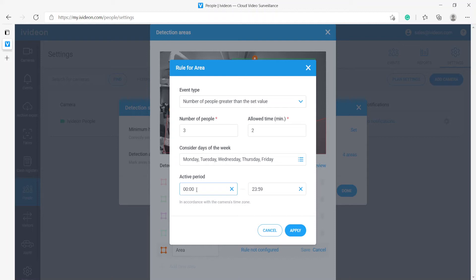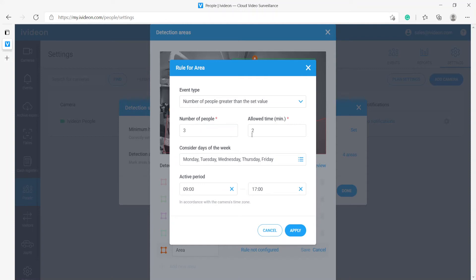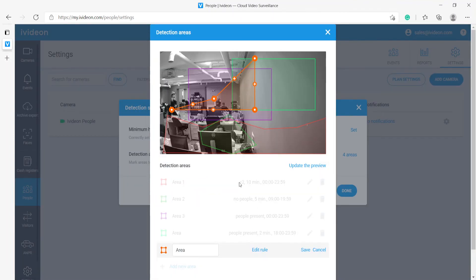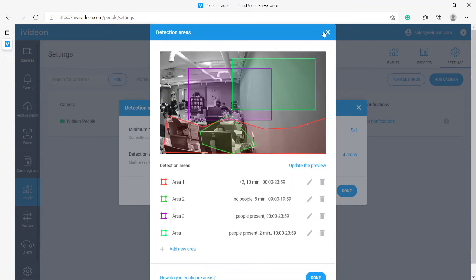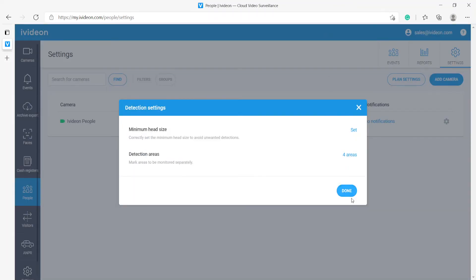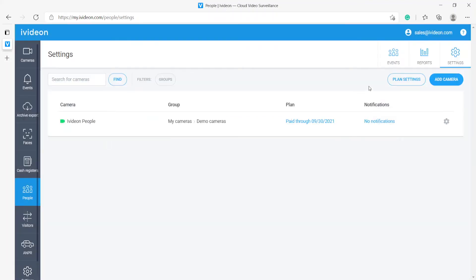Then we can also set up an active period, the time period in question. Let's say we begin work at nine hours and end at five hours. If we do something like that, the system will fire off a notification whenever there are more than three people in an area for more than two minutes during the weekdays within these hours. So we hit apply and then we have this rule for this area. We can save it and there it is, there is new area. I will remove this one for now and I will show how the events actually look inside the interface.